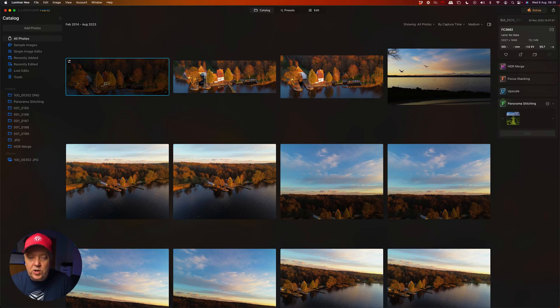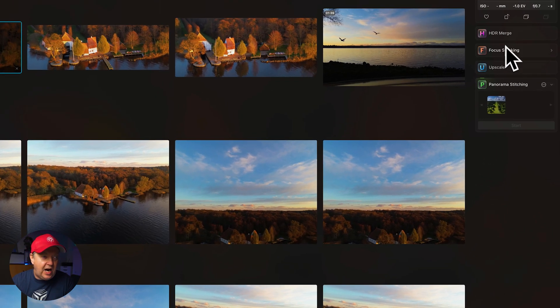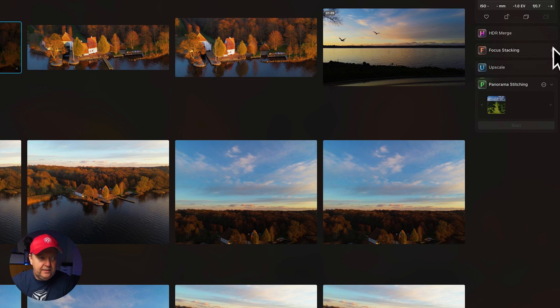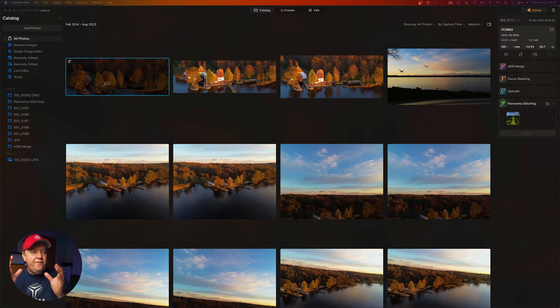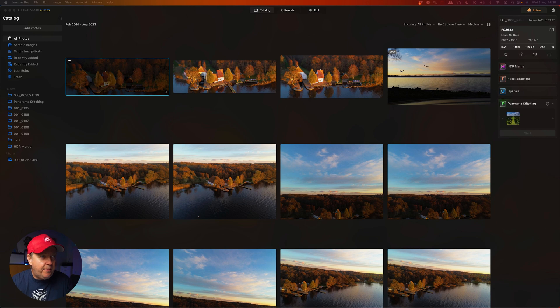You can see the different extensions installed here, such as HDR merge, focus stacking, and upscale — which helps you upscale images from a lower to higher resolution. If the panorama is missing, there is an extra button up here called 'Extras' where you can get an overview of all the extensions.